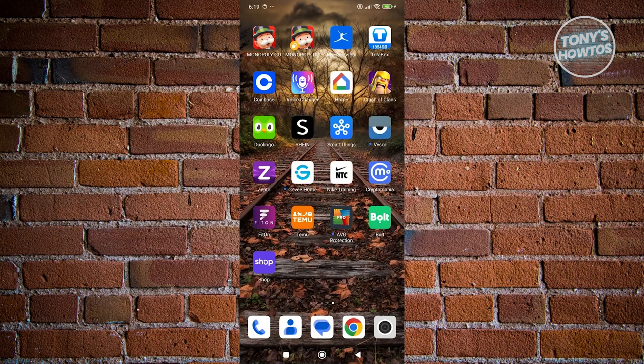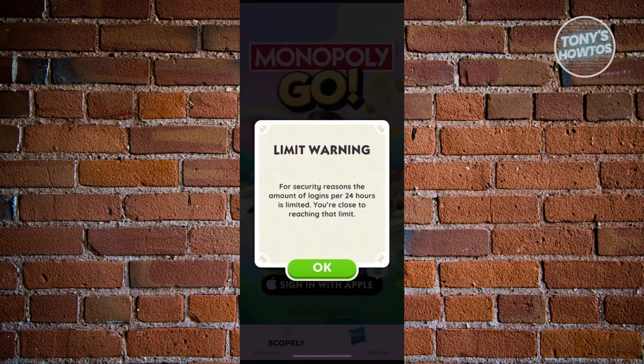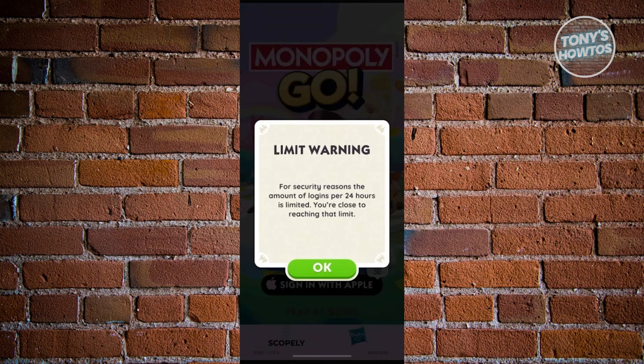There are going to be a few things that you need to remember. There are going to be some login limits that you could do on Monopoly Go. If you erase your data, log out, and log in repeatedly, you might get the following pop-up. You might get the limit warning option, which means you might not be able to log in into your game again.